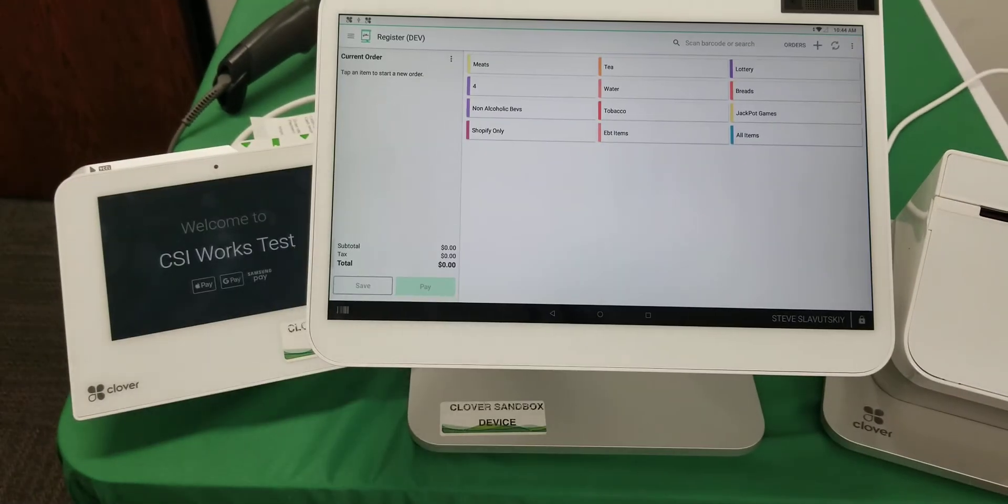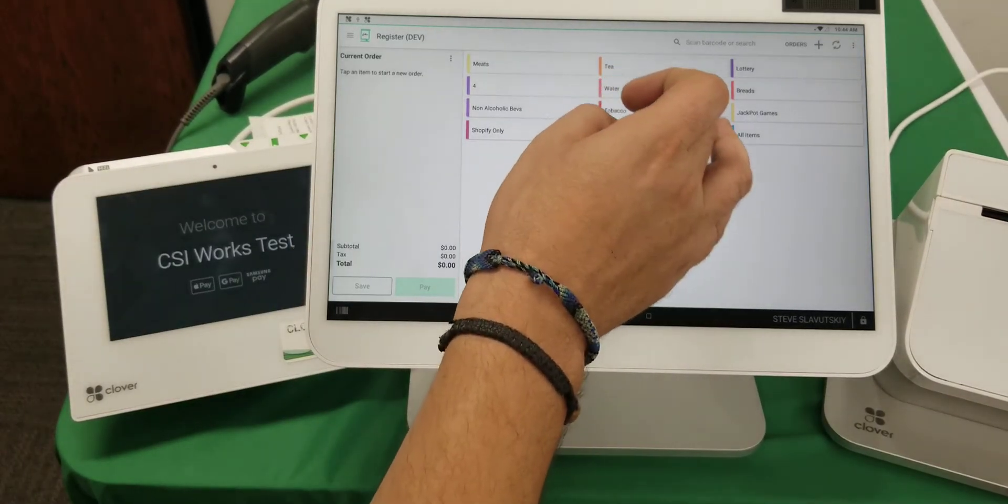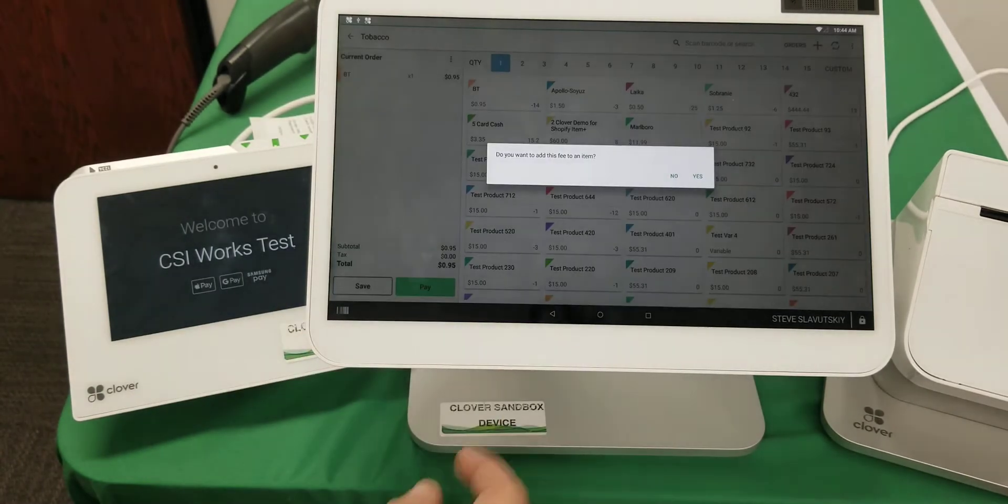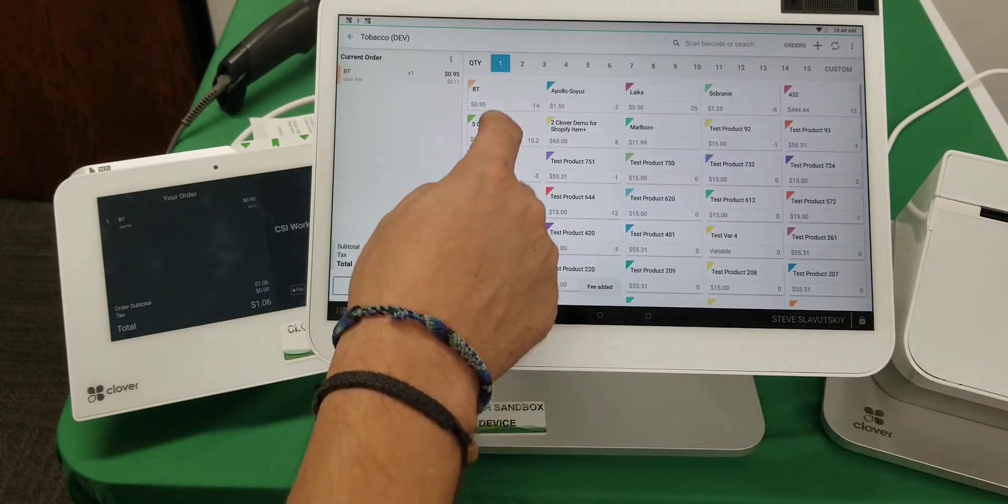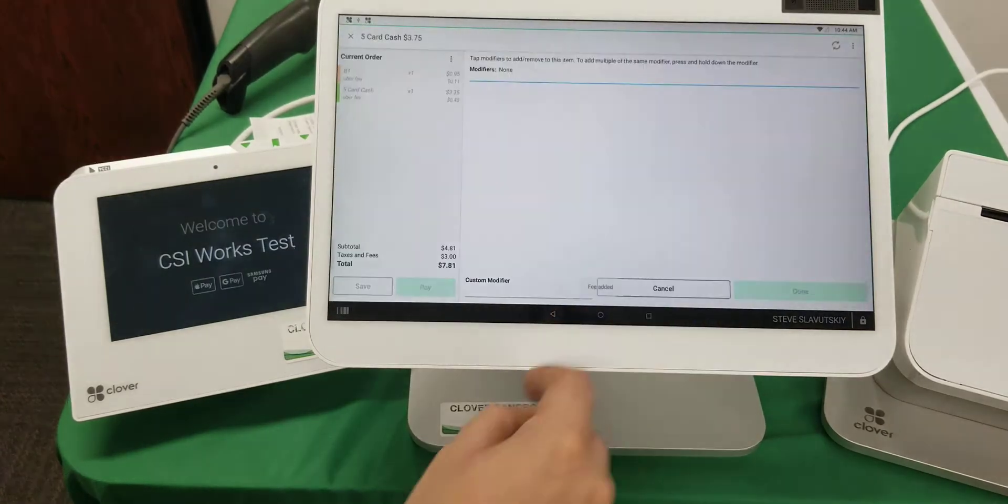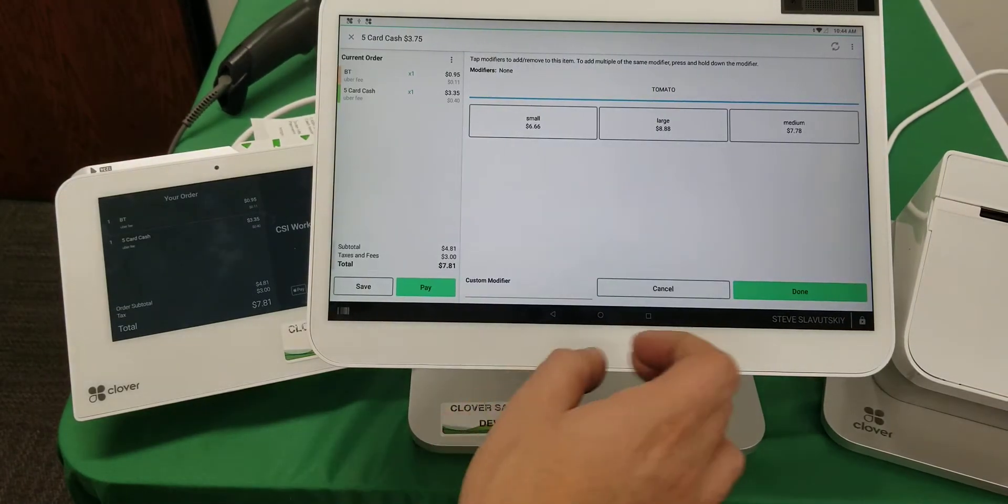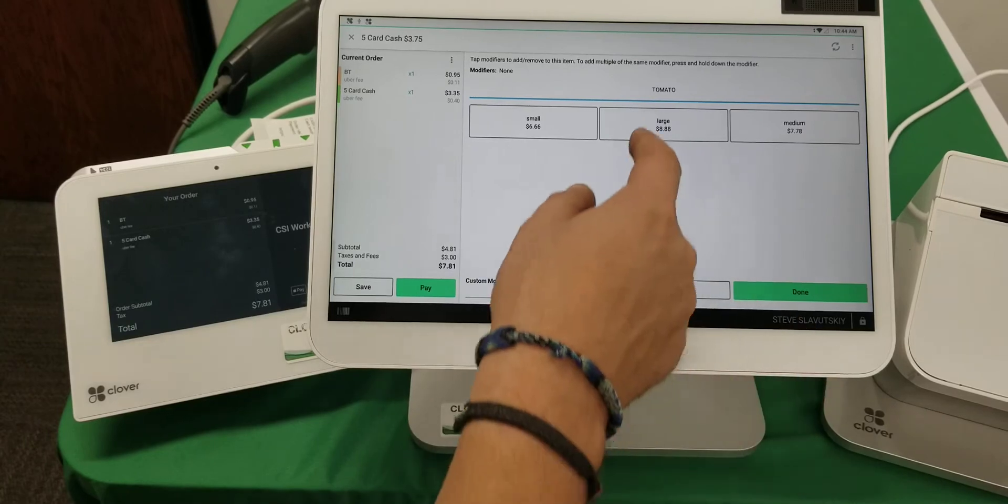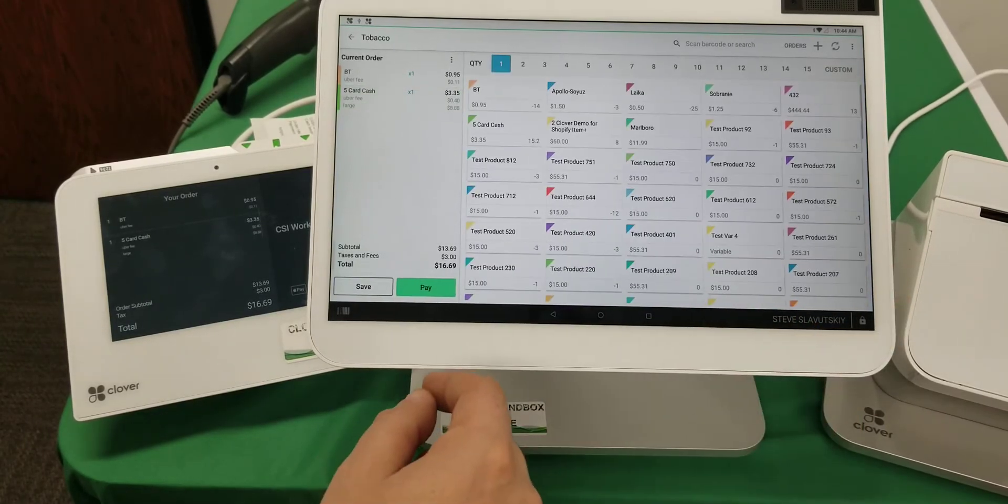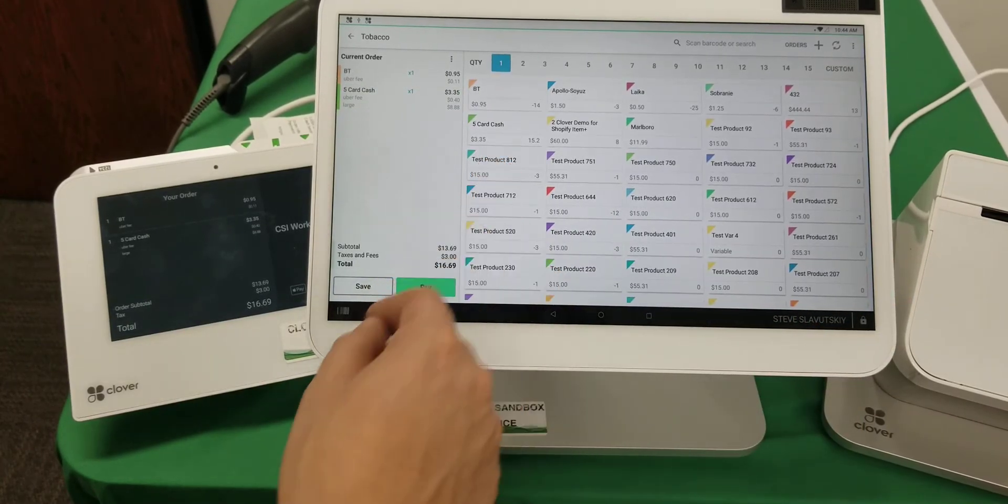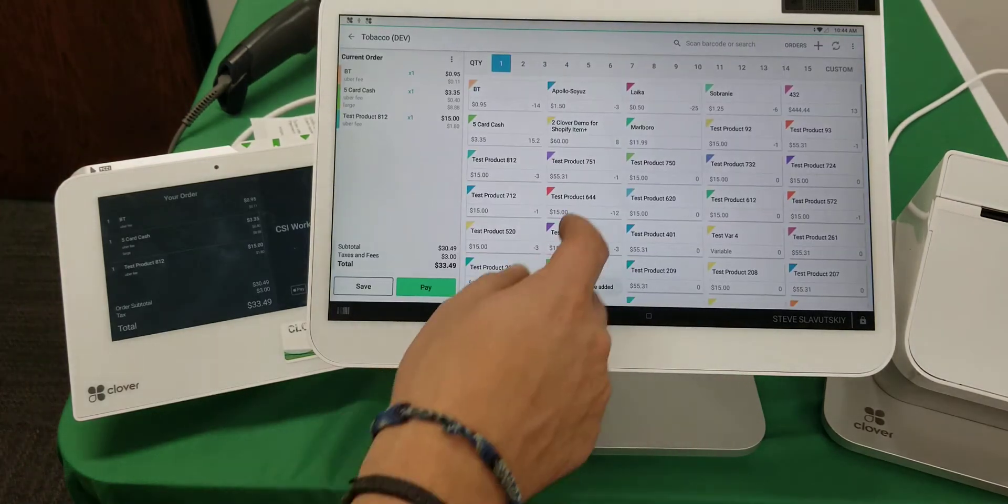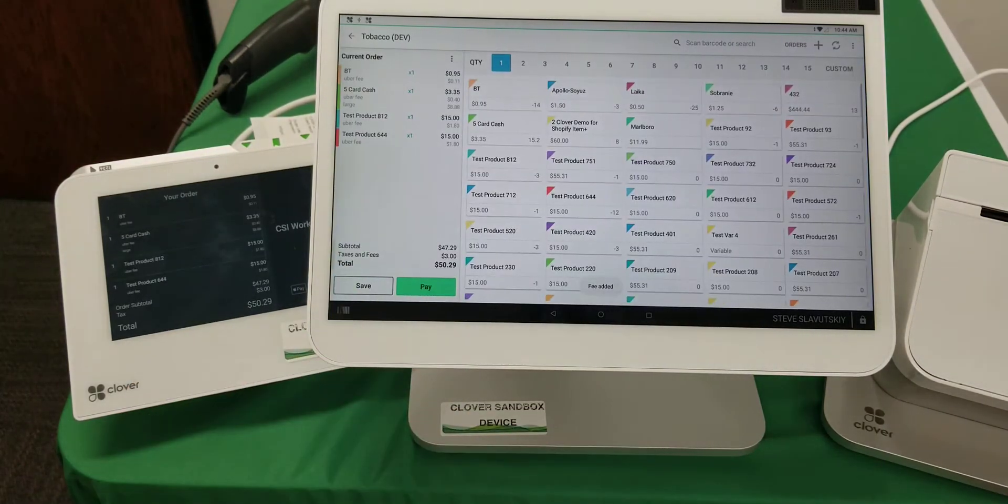You constantly have to deal with this question. Let me show you what I mean. Let me grab this item from my tobacco section. Let me add this item. Yes.